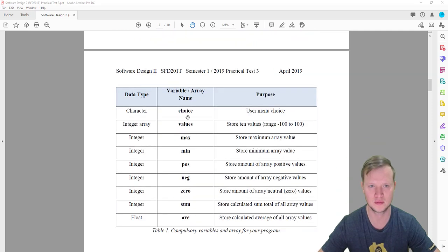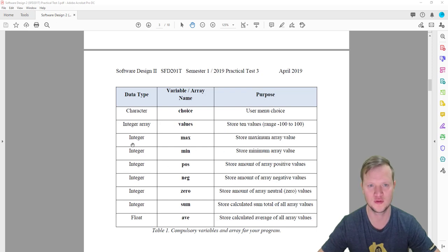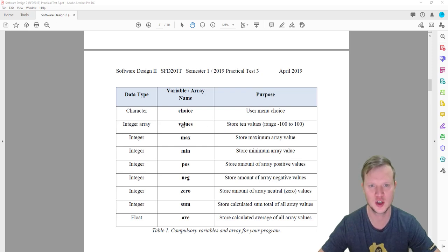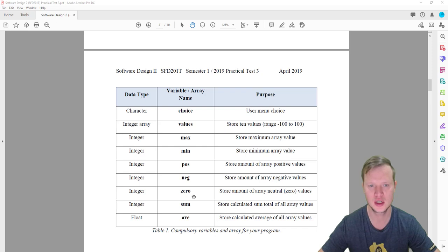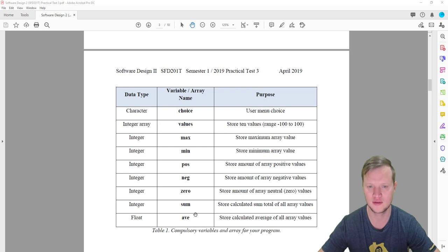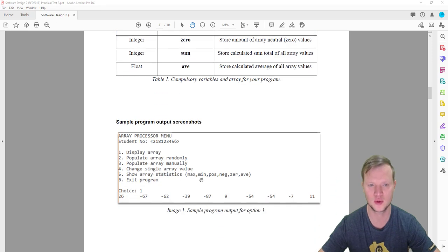Here are the compulsory variables and arrays for your program. We need a choice variable for the user menu choice, a values array to store 10 integer values, and variables for max, minimum, positive amount, negative amount, zero (neutral numbers), and sum. We need to calculate the sum in order to calculate the average.